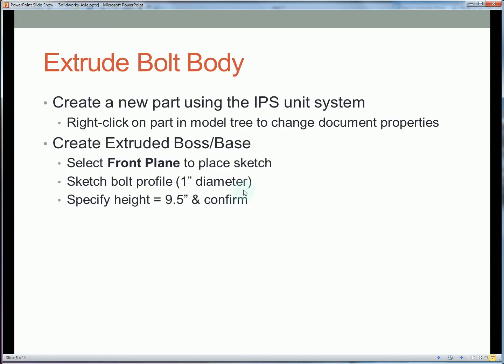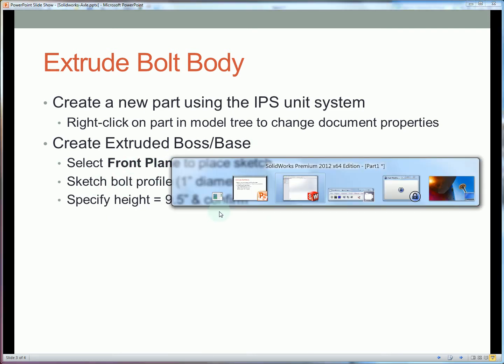So the first step here is going to be to extrude the bolt body. To do that we're going to start with an IPS part. Then we're going to create an extruded boss on the front plane with these dimensions. We've got 1 inch diameter and 9.5 inches long.